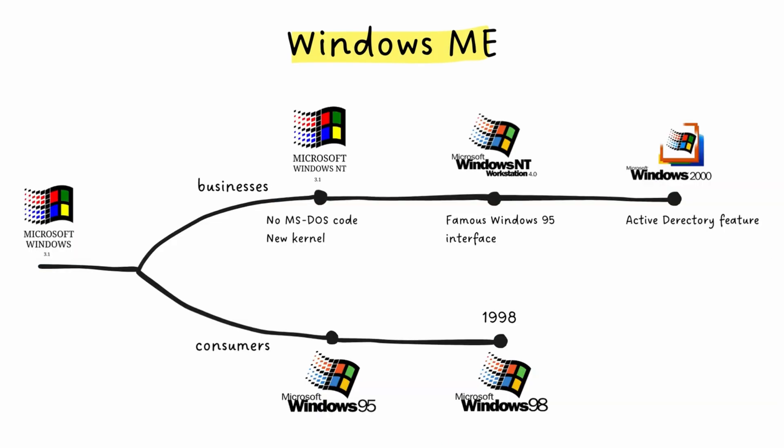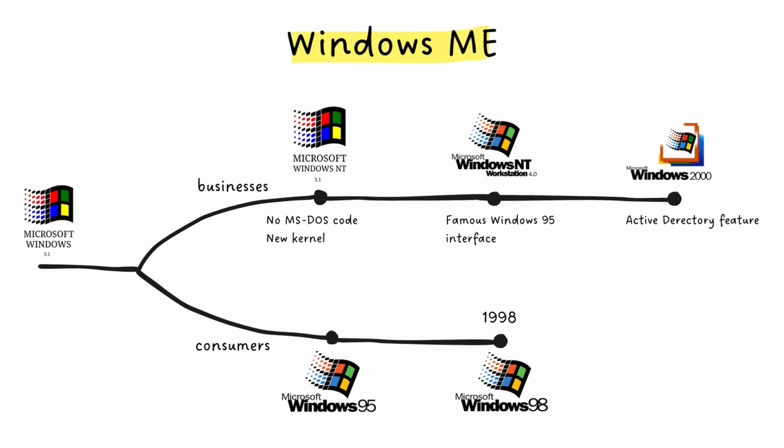But while consumers suffered through Millennium Edition, something interesting was happening on the business side. Windows 2000, which most home users never saw, was the first to merge that rock-solid NT stability with user-friendly features like plug and play. It was the true professional foundation for what came next.